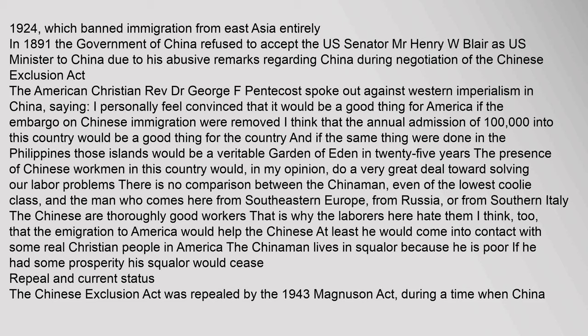The Chinese Exclusion Act was repealed by the 1943 Magnusson Act during a time when China had become an ally of the U.S. against Japan in World War II. This repeal also occurred in the context of the U.S. fighting against German Nazism and needing to embody an image of fairness and justice. The Magnusson Act permitted Chinese nationals already residing in the country to become naturalized citizens and stop hiding from the threat of deportation. While the Magnusson Act overturned the discriminatory Chinese Exclusion Act, it only allowed a national quota of 105 Chinese immigrants per year and did not repeal restrictions on immigration from other Asian countries. Large-scale Chinese immigration did not occur until the passage of the Immigration and Nationality Act of 1965.